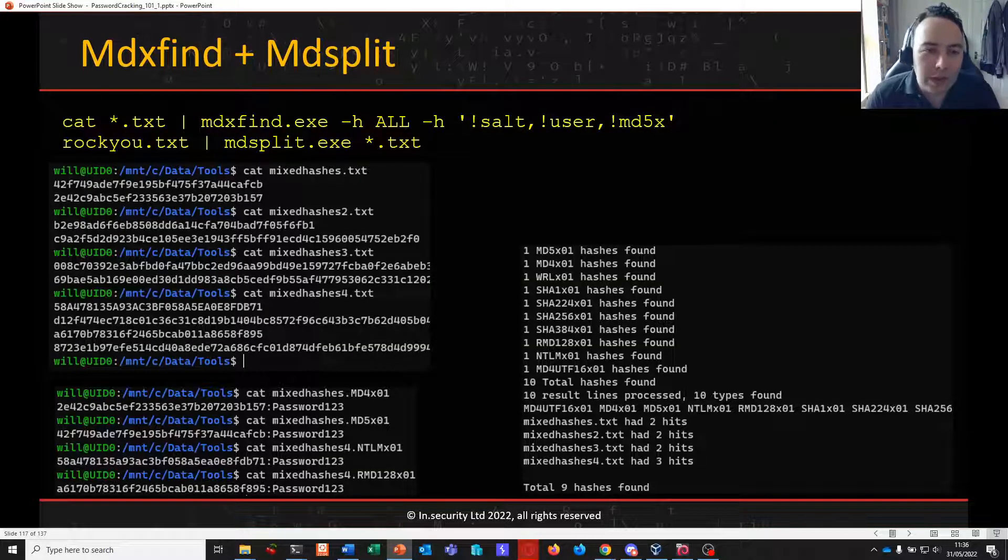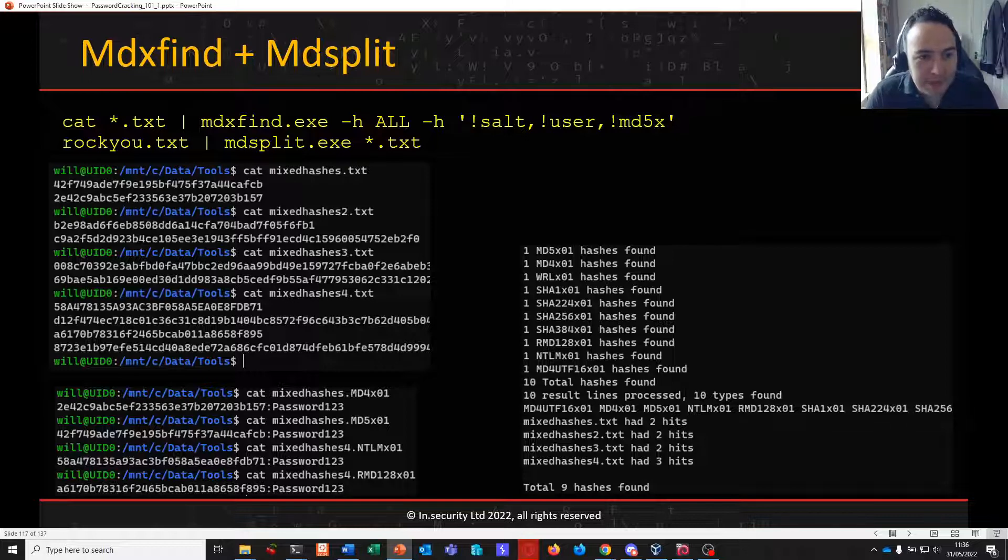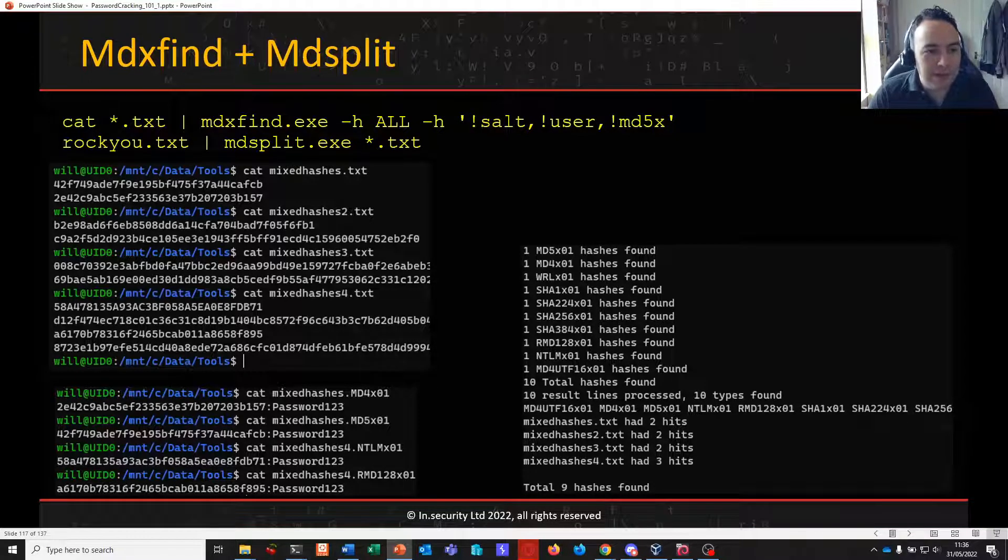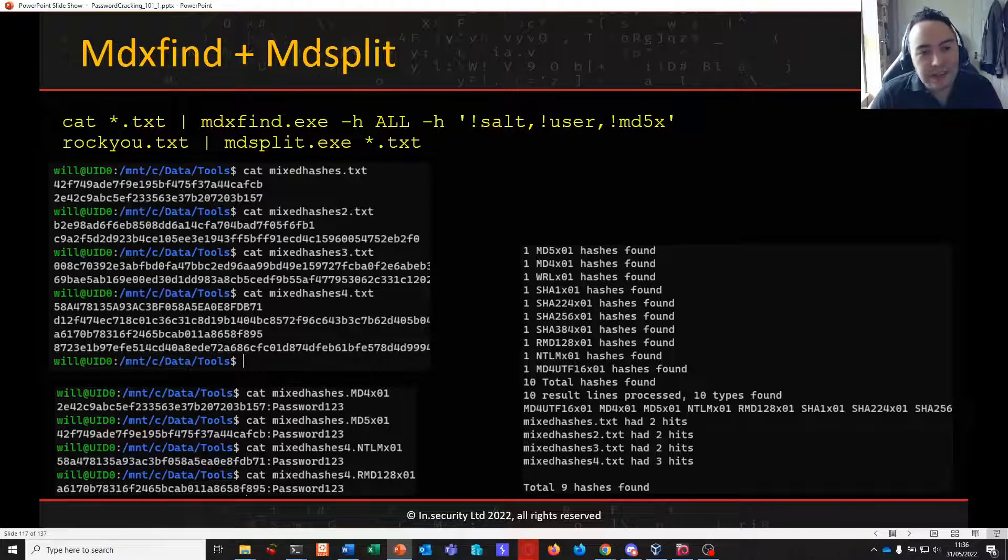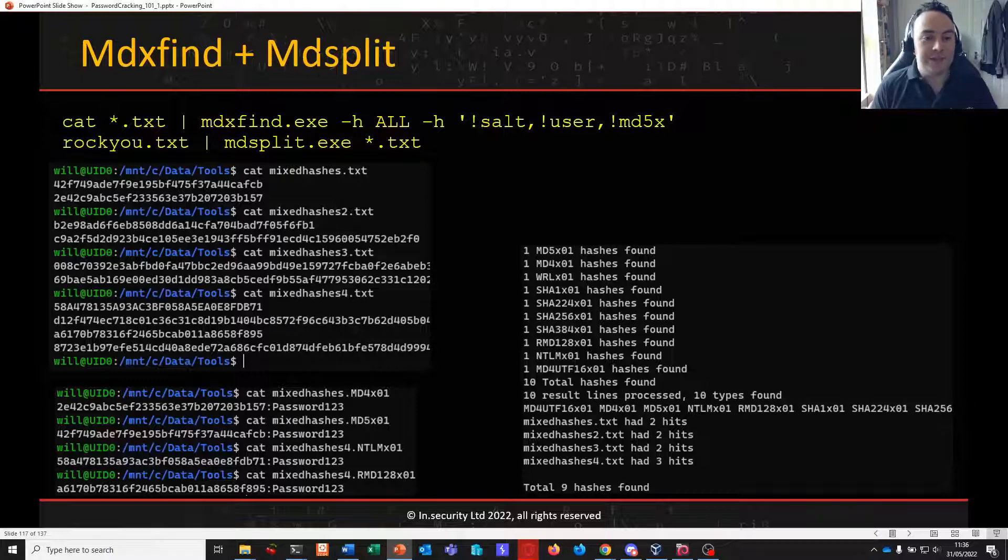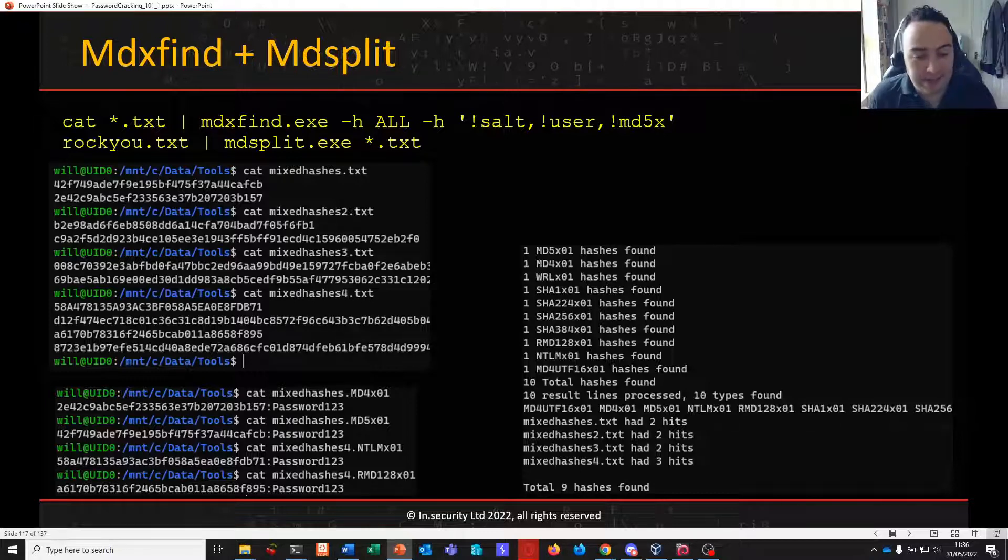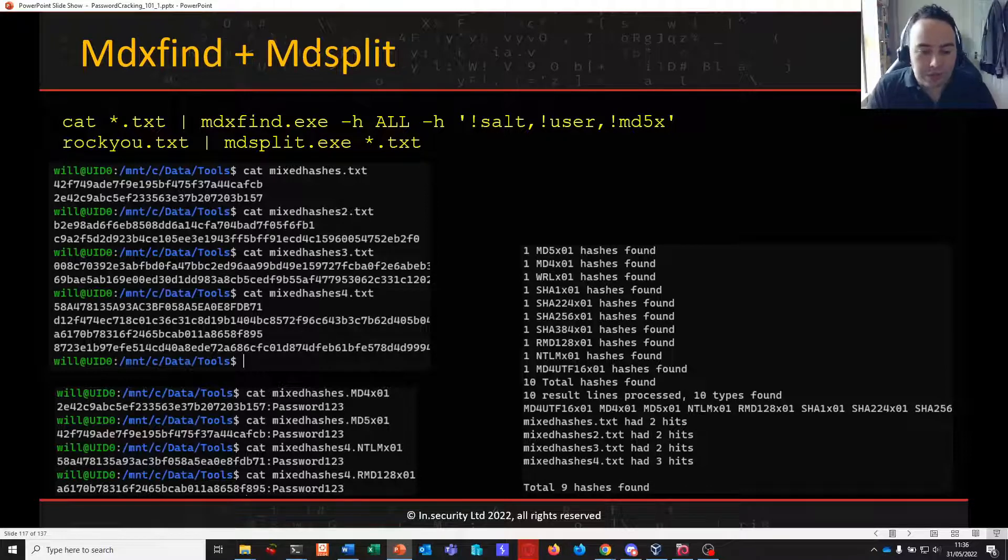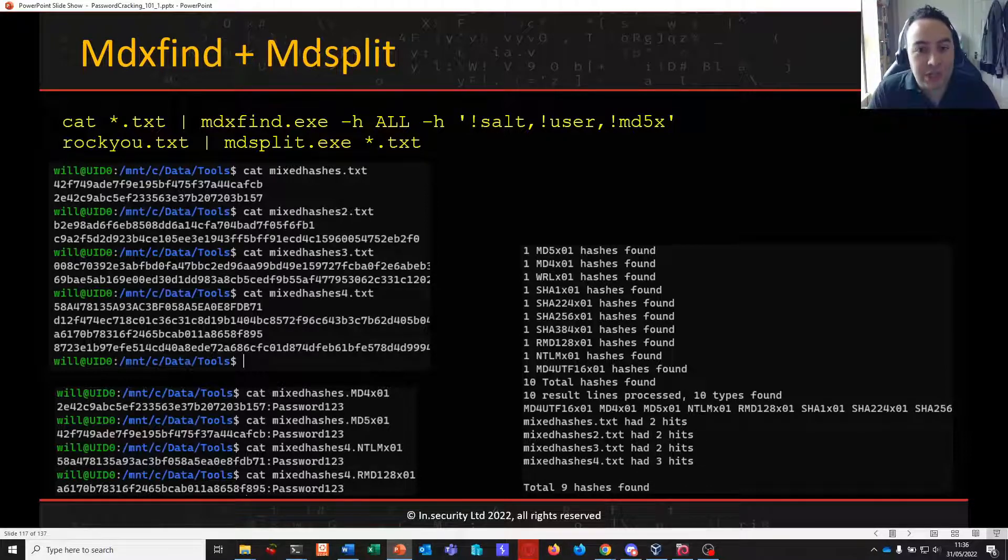You can also combine this with MD split another tool that's available from the same mirror alluded to in the earlier slide. And what MD split will do is it will take all of your different password algorithms that you're attacking in your MDXFind session and then split them out into individual results files which are also titled by the hashing algorithm making it easier to identify.